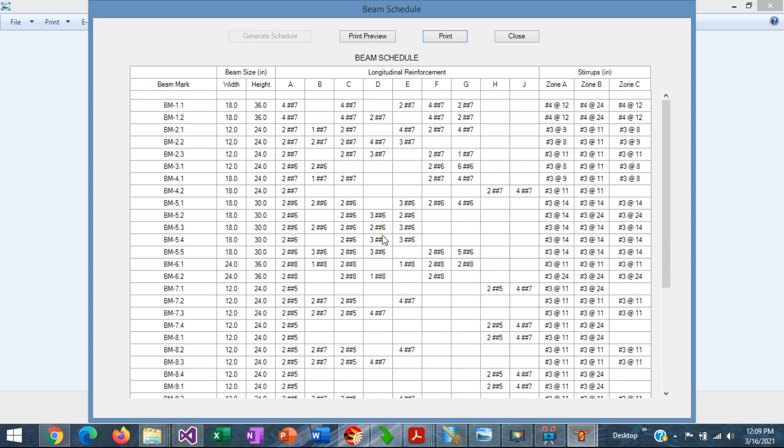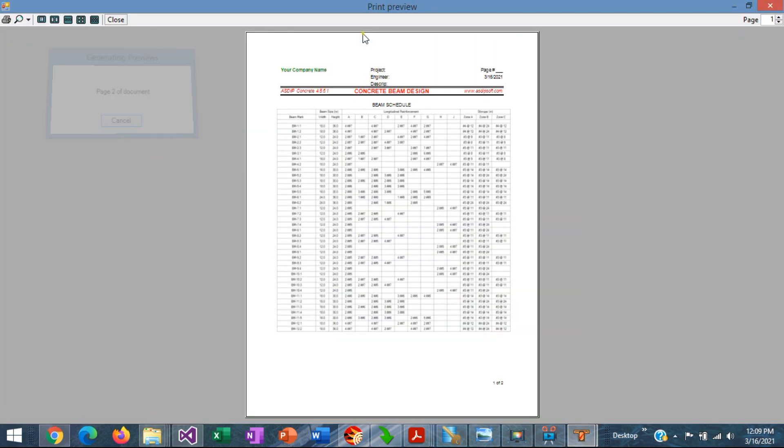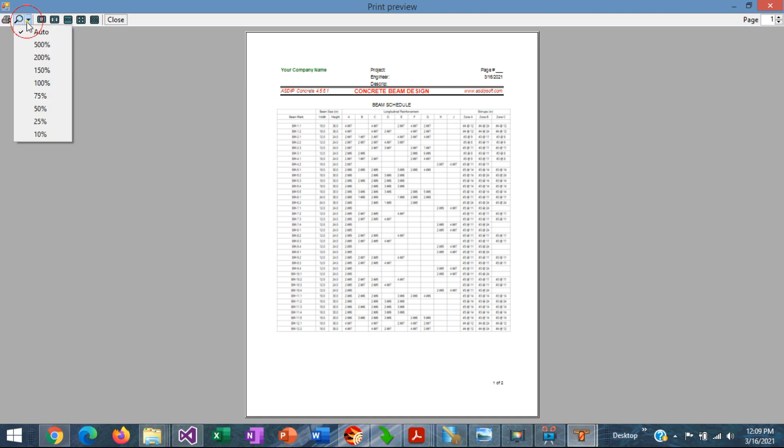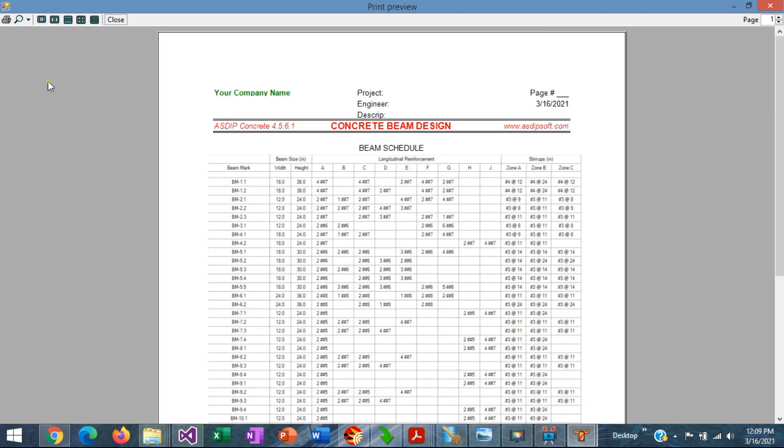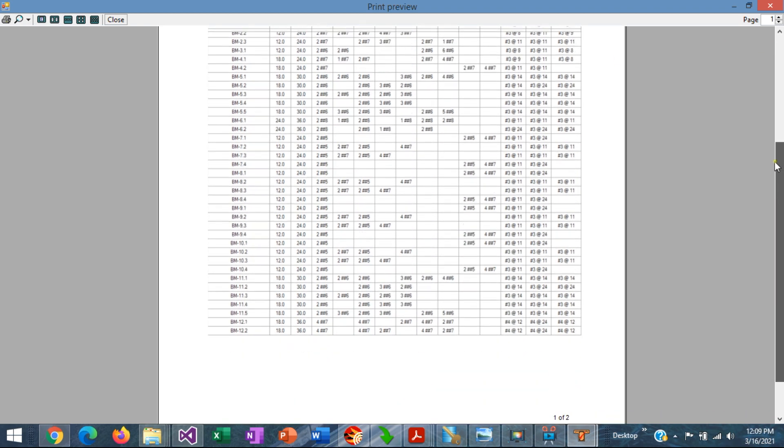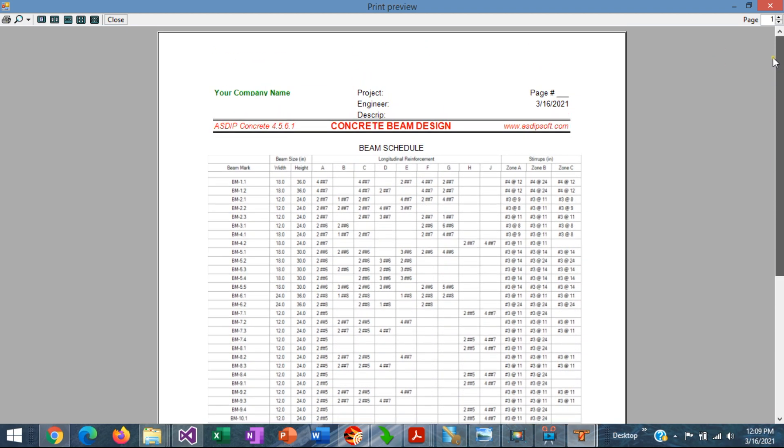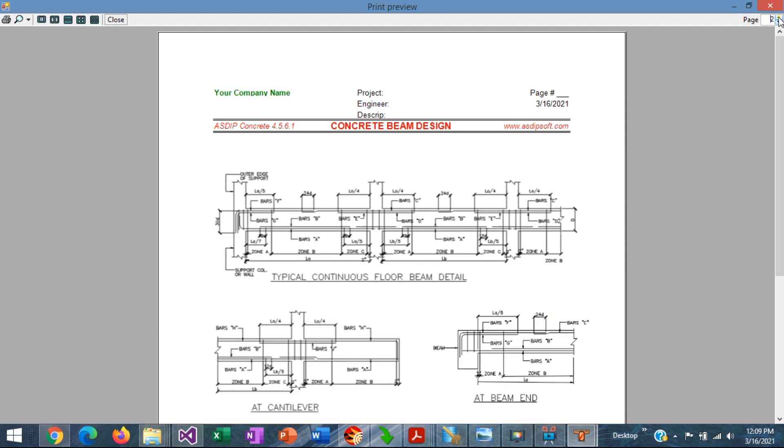Once the beam schedule has been generated, you can print preview with this button at the top. So your table is shown there. We can see it in a larger scale. So you can print out these pages. Page number one and page number two.